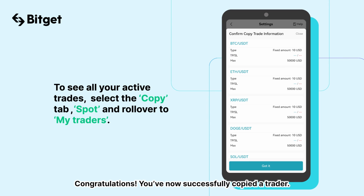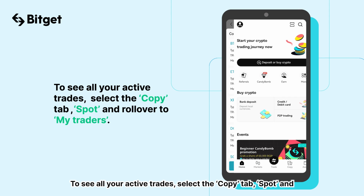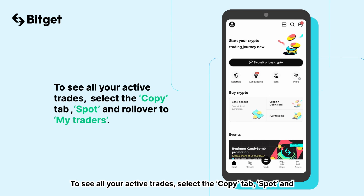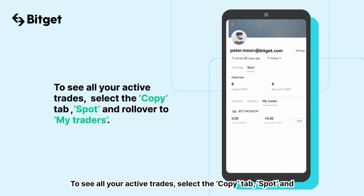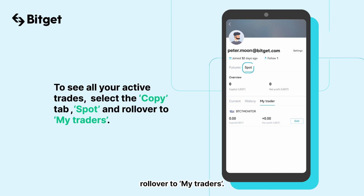Congratulations, you've now successfully copied a trader. To see all your active trades, select the Copy tab, Spot, and scroll over to My Traders.